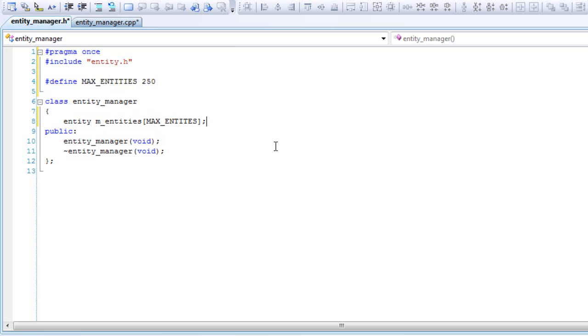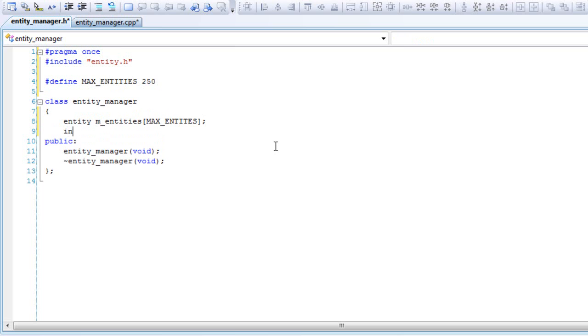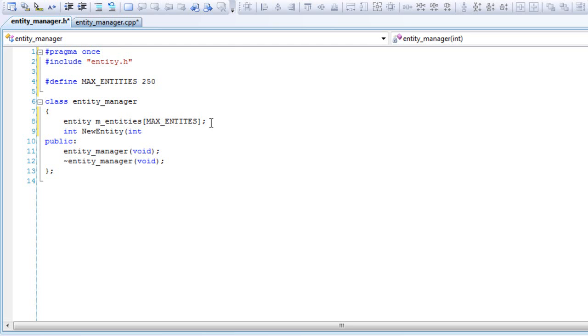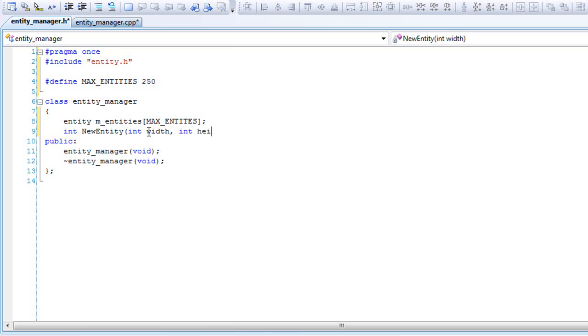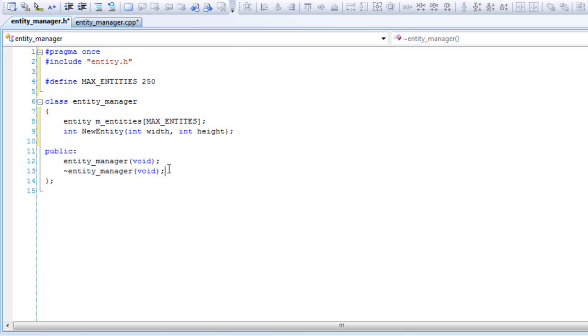We'll have a function int new entity. This class will allocate or get our new entity from inside the array, you'll see it once we create it, passing the width and height of the sprite.